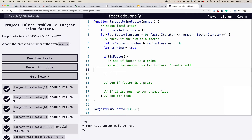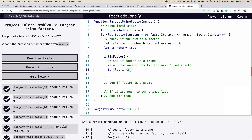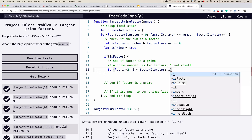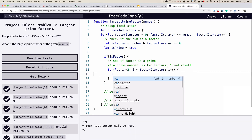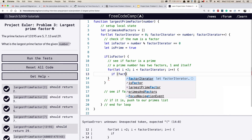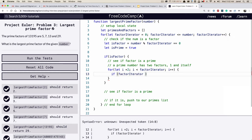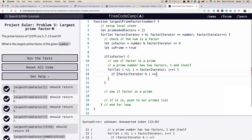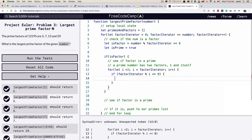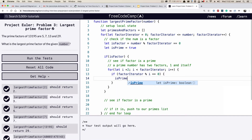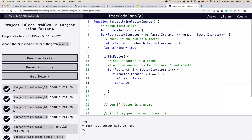Inside that if statement we're going to do another for loop. We'll start at two, while `i < factorIterator`, increment `i++`. If `factorIterator % i === 0`, that means our number is not a prime number and we should set `isPrime` to false and continue the loop.